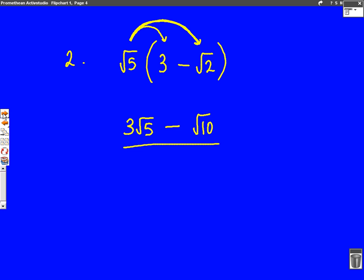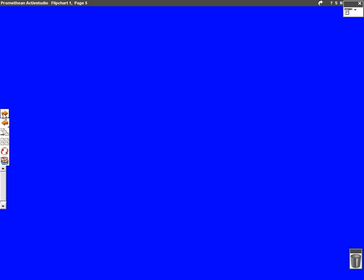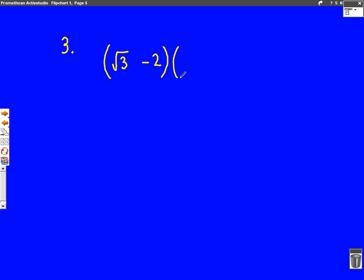We're now going to do another slightly harder question — example number three. This time we're going to have two different brackets: root three minus two, brackets, root three plus two.